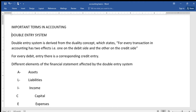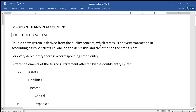The double entry system is derived from the duality concept, which states that every transaction in accounting has two effects — one on the debit side and the other on the credit side. That means that for every debit entry there is a corresponding credit entry, and the different elements of the financial statements are affected differently by the double entry system.